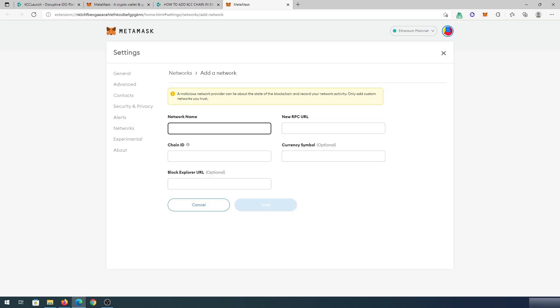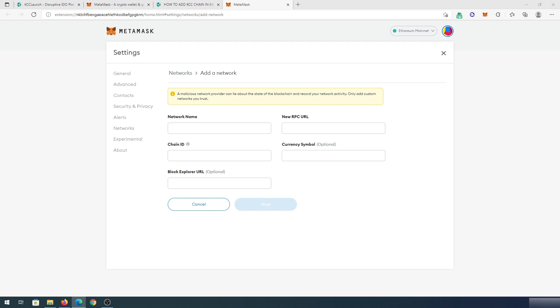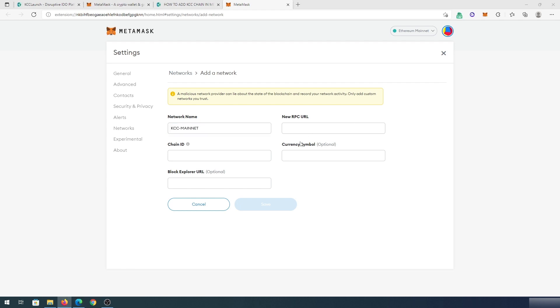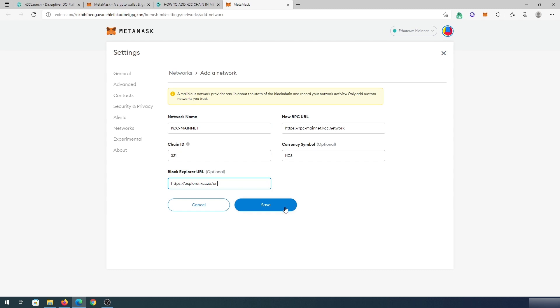Then this window is going to appear, and that's where we're going to put all that information from our previous page. So I'm just going to copy and paste really quick. And that's it. Once it's added, you can just press on save.